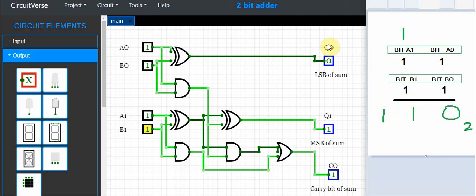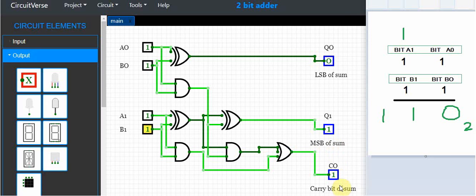So Q0 represents the least significant bit of the two-bit sum. This is the most significant bit of the sum, and this is our carry bit in this case.